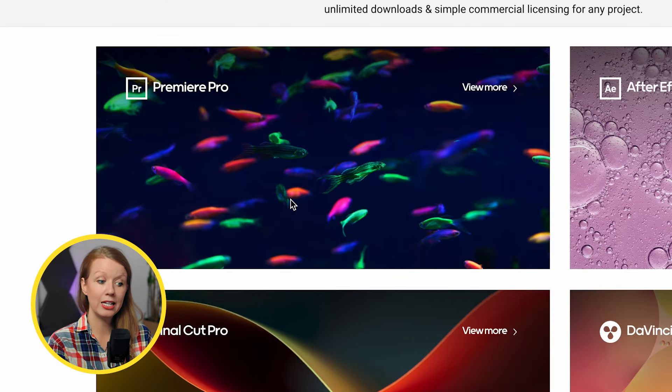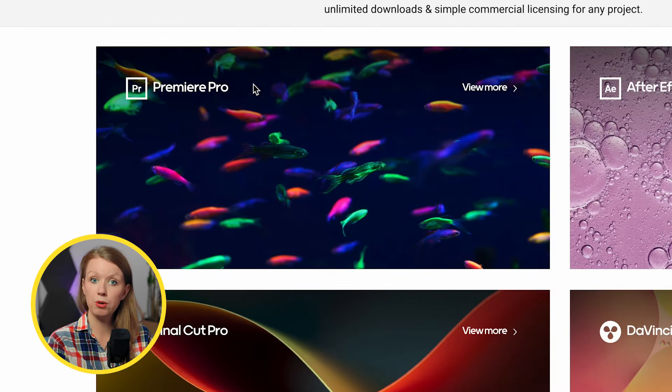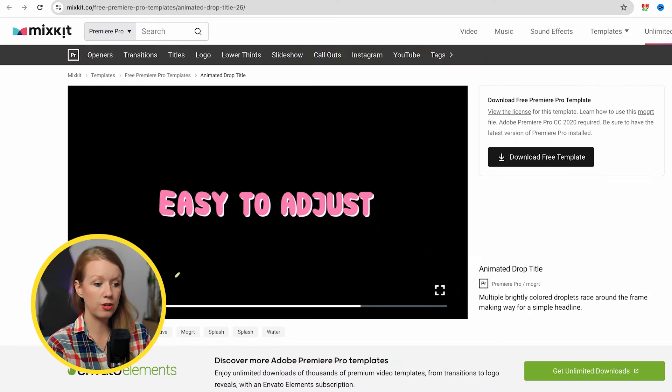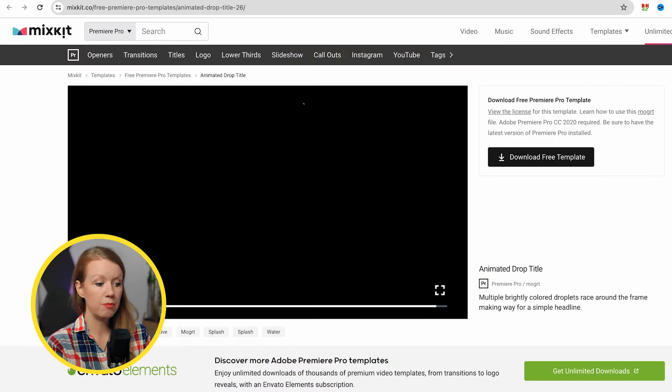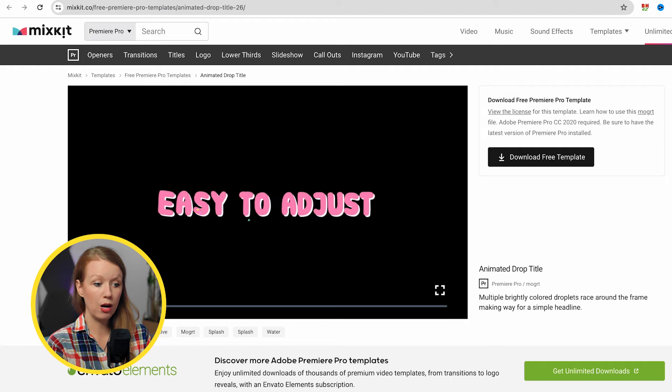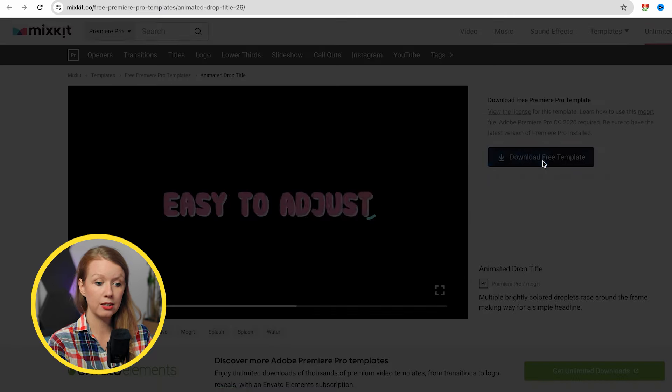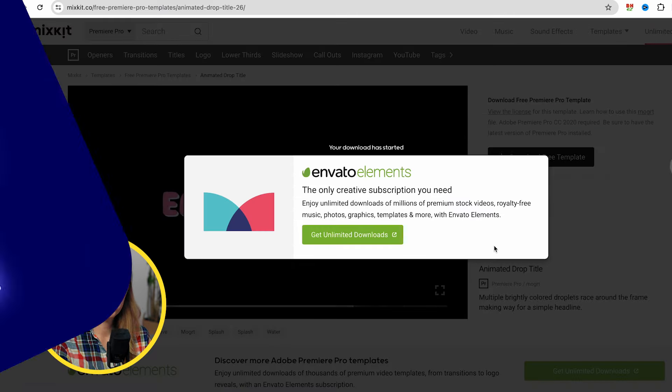So I'm gonna show you how to edit and customize some Premiere Pro motion graphics templates as well as how to edit an After Effects template and then turn it into a Mogurt. Let's start with this first animated drop title here. So let's go ahead and click download.